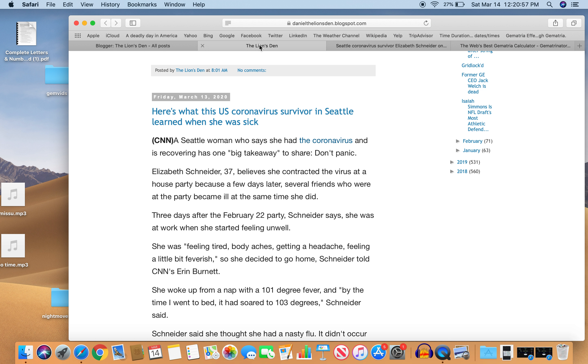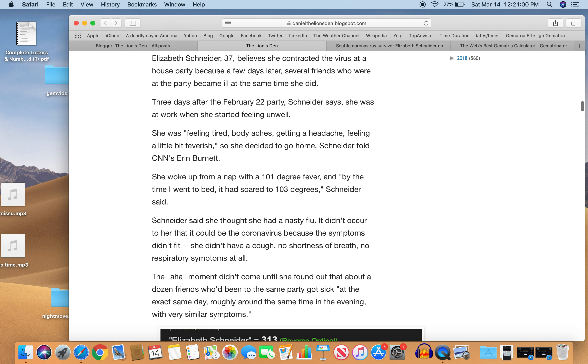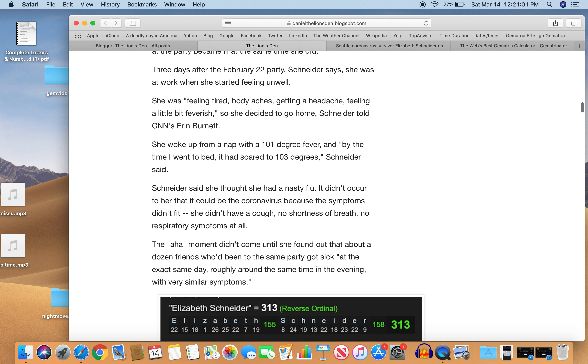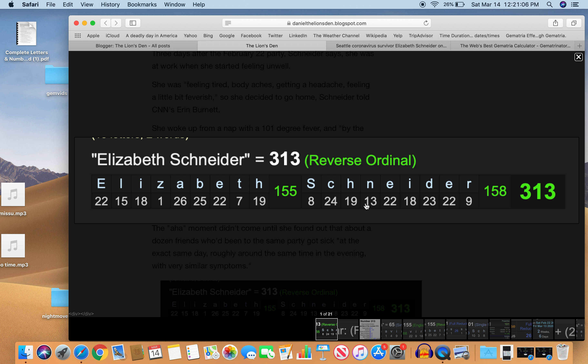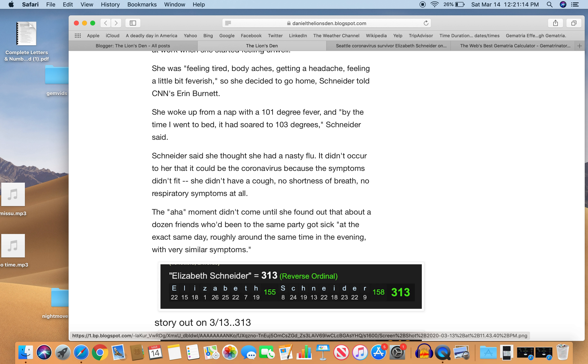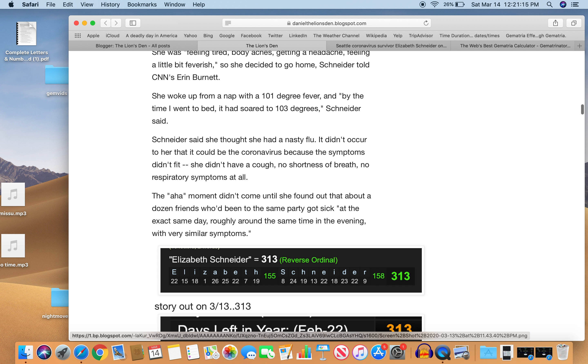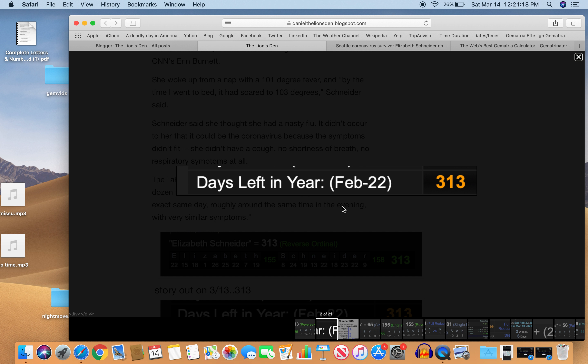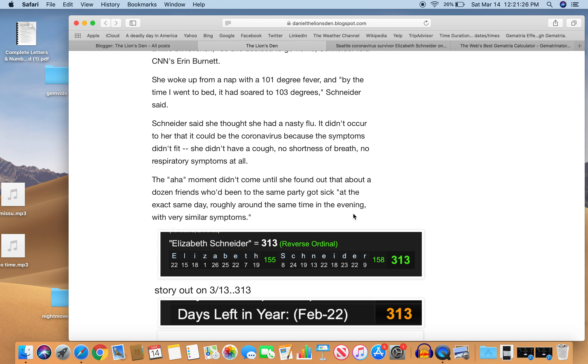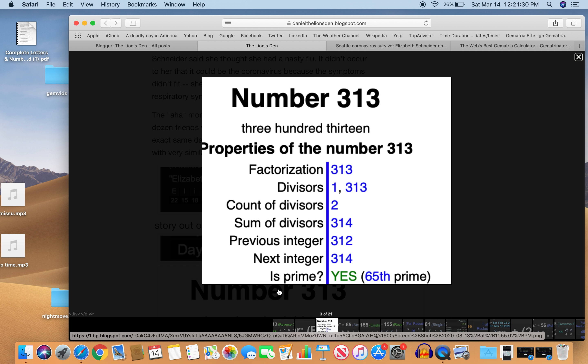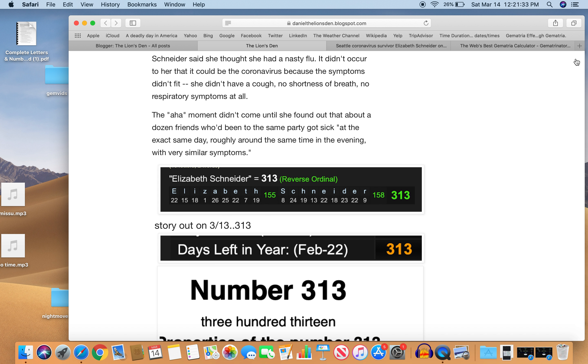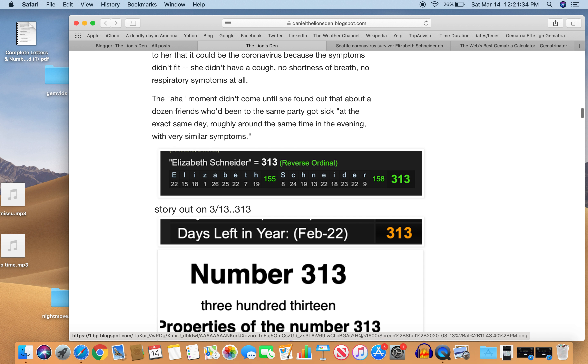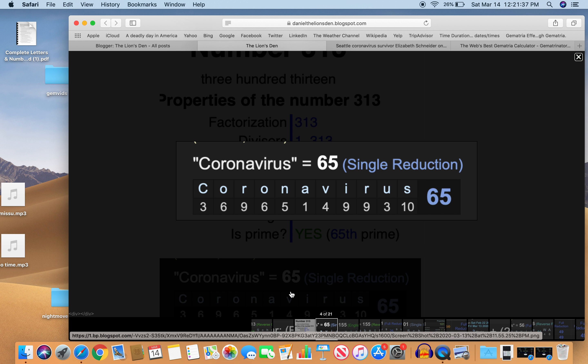So let's get to the decode here. Elizabeth Schneider equals 313 in reverse ordinal. That's interesting because the story comes out on 313. The party was on February 22nd, which leaves 313 days left in the year. What a shocker. And 313, a prime number, the 65th prime. And that is interesting because coronavirus, with the S exception, where S is 10, equals 65.